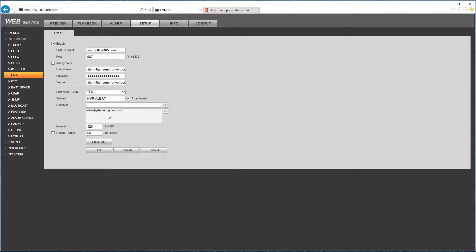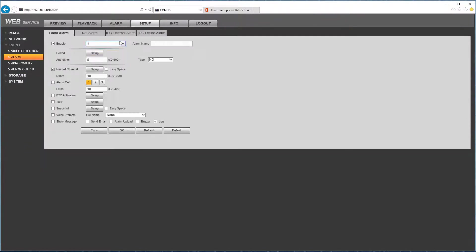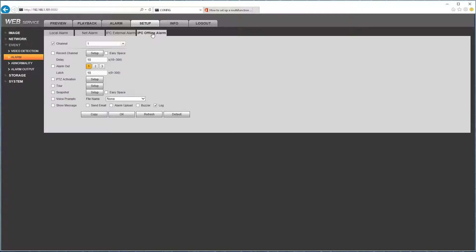So let's proceed to the next step which is to configure the IP camera going offline. Go into Event, Alarm. The NVR will have this option for IPC offline alarm.